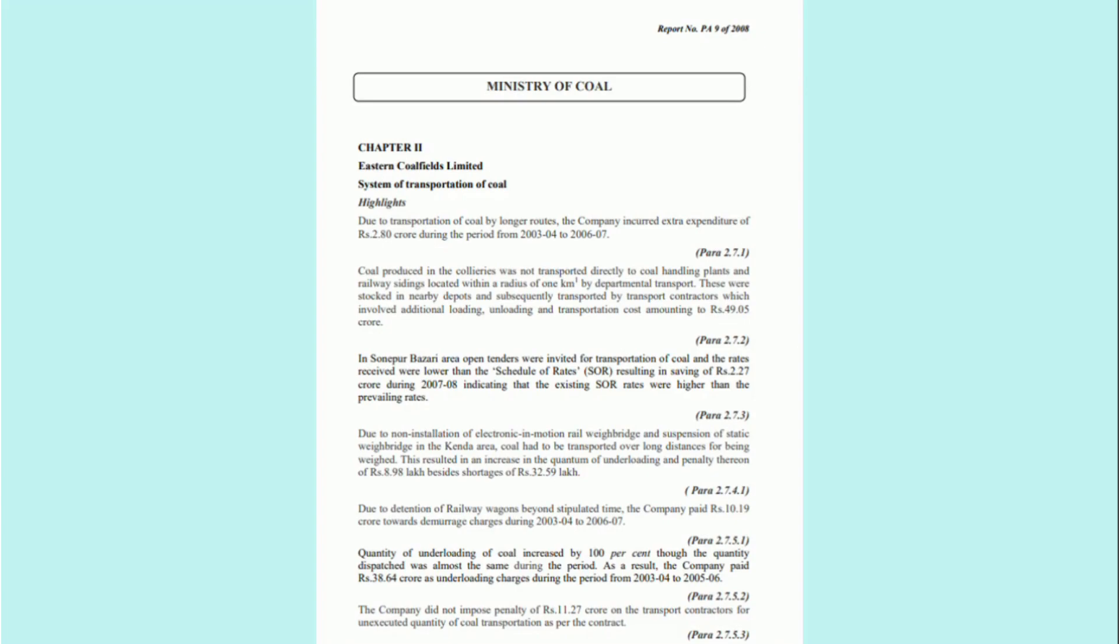Every year, the coal companies face massive losses due to the retention of railway rakes at the sidings and in our proposed solution, we will try to address this problem.